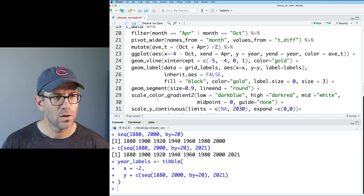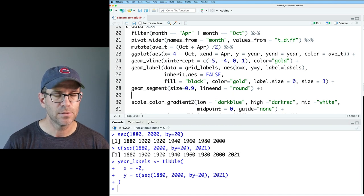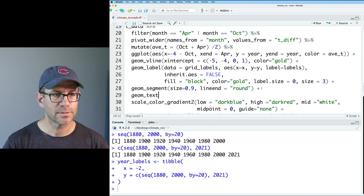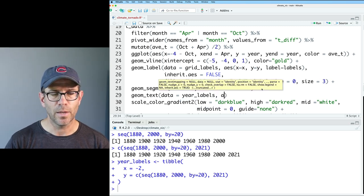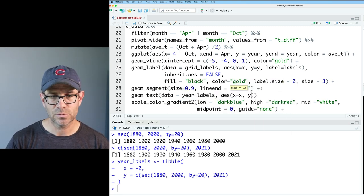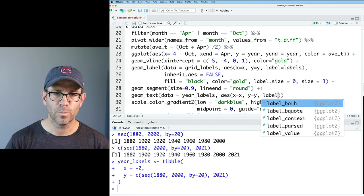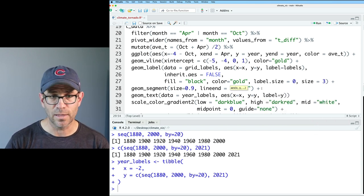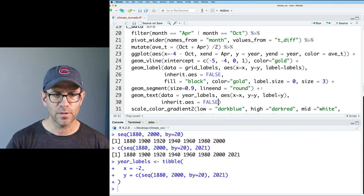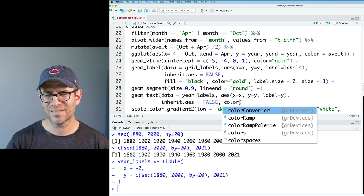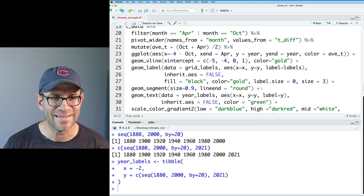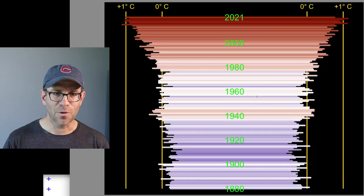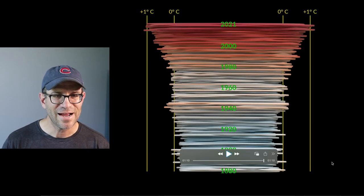So we'll go ahead and add that. And then down here, we'll add a geom_text on top of the segments. So it goes after geom_segment. So we'll do geom_text data equals year_labels. And then we'll do aes x equals x, y equals y. And then our label will be the same as the y, the year. And then we'll again do inherit.aes equals false. And a color is that horrible green. Again, I'm just trying to impersonate what they did. So let's see what this looks like. There we go. That looks a lot like what they had in the original version of the figure.